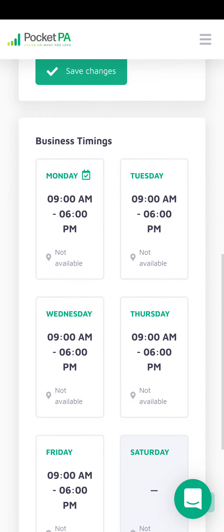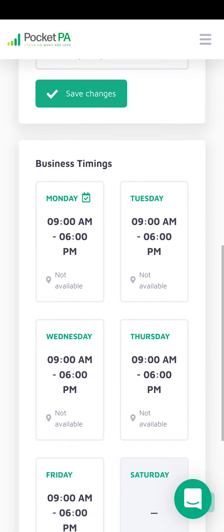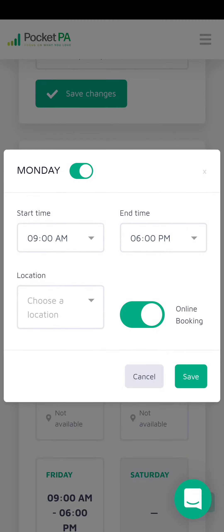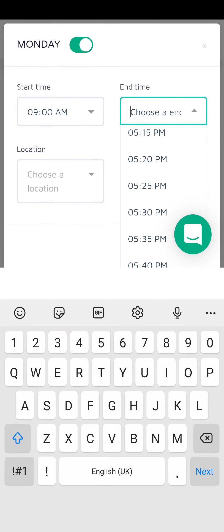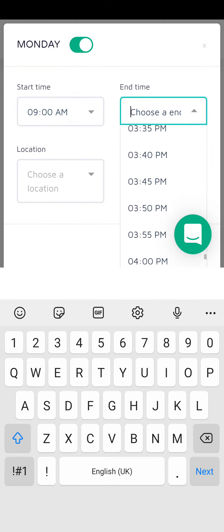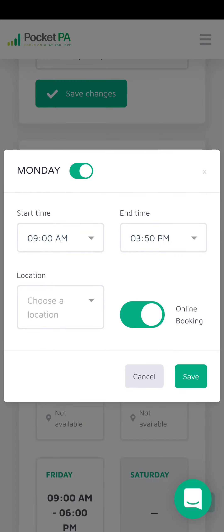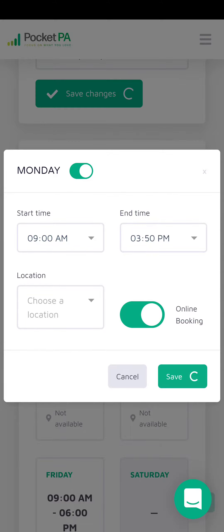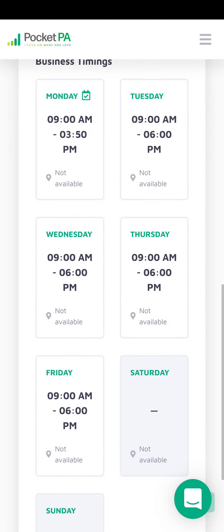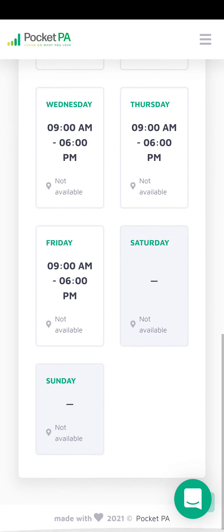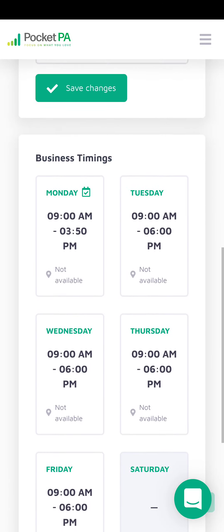Below are business timings, so you can choose each day what hours you wish to display that you are working. Go into each day, change your start and finish time. You can select whether you want it for online booking, choose a location, and then select save. Just go into each day you're working and update your business times.